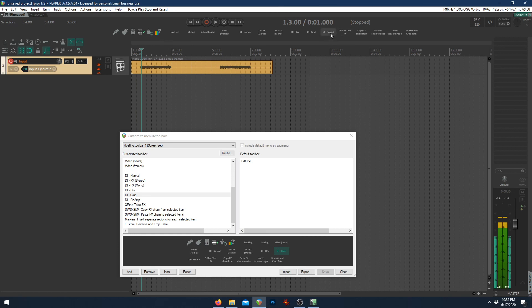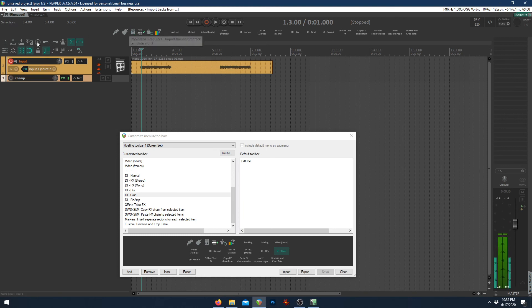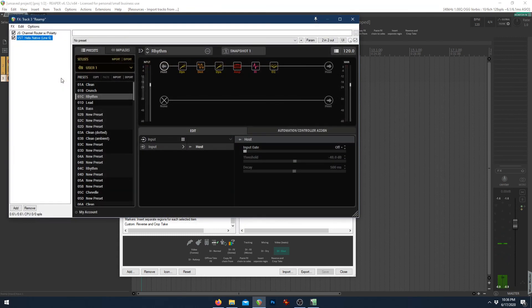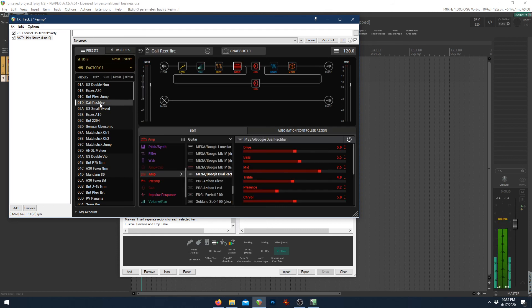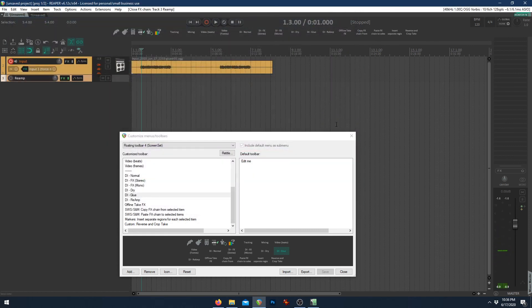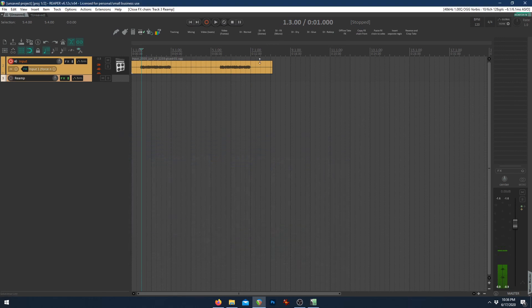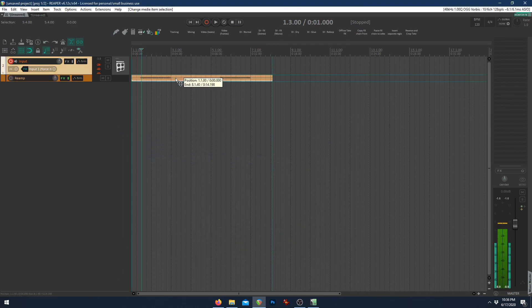But now there's one other button, DI reamp. Let's go ahead and add this reamp here. Of course, we'll set this to a tone that's not the same one like this Kali rectifier. Just anything different. And what this does, this button allows you a one-click reamp.